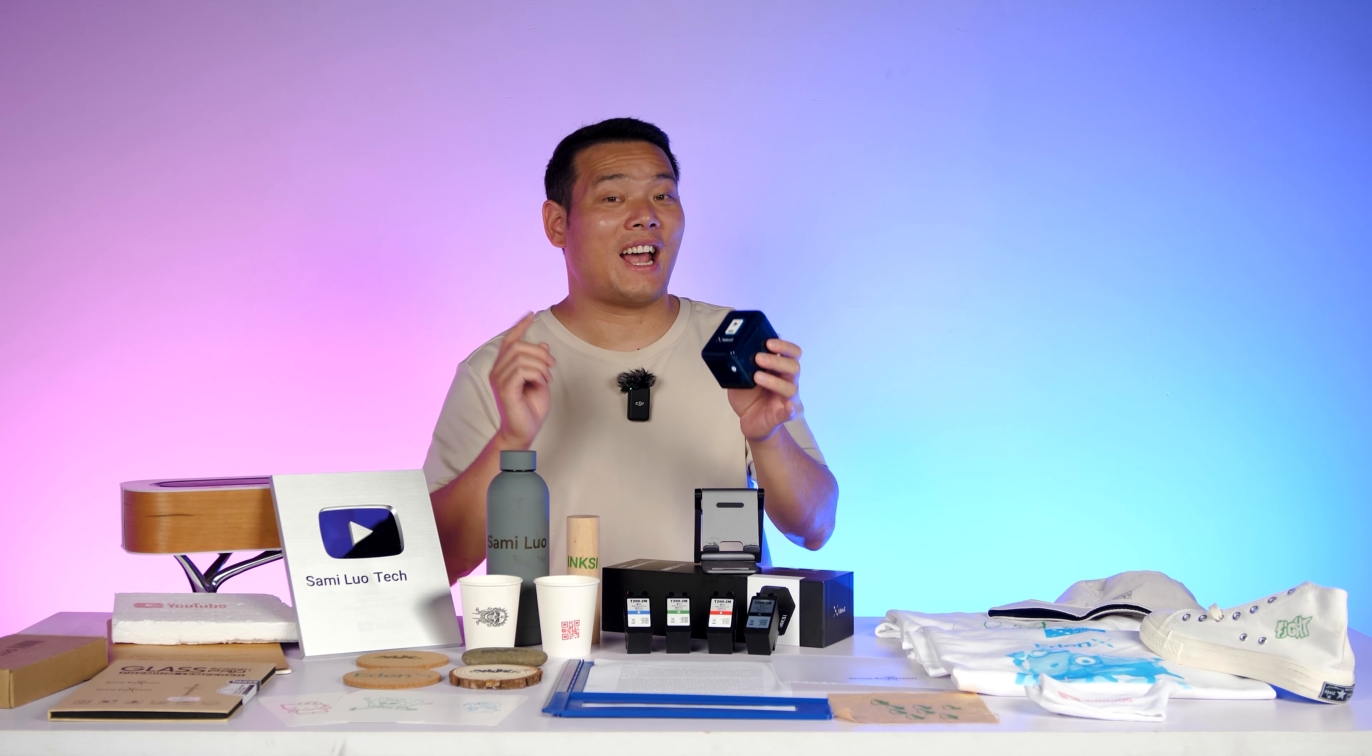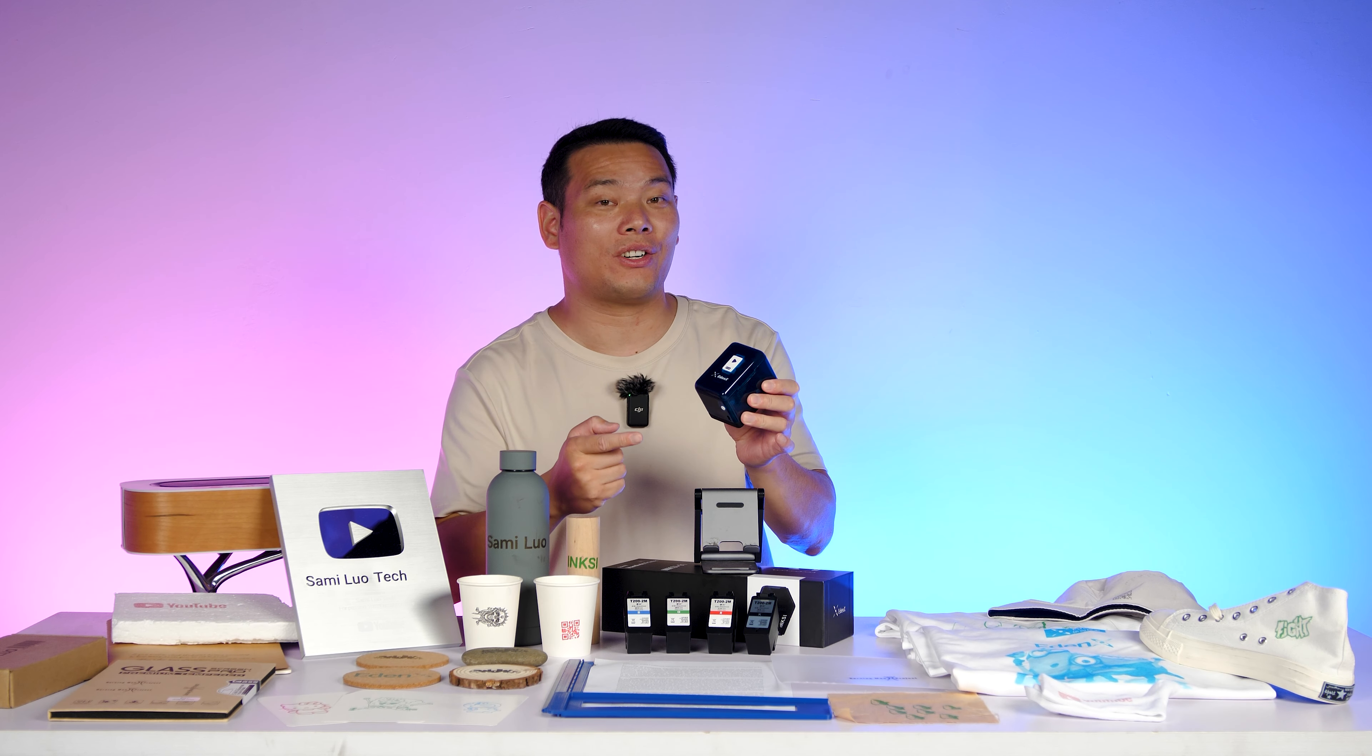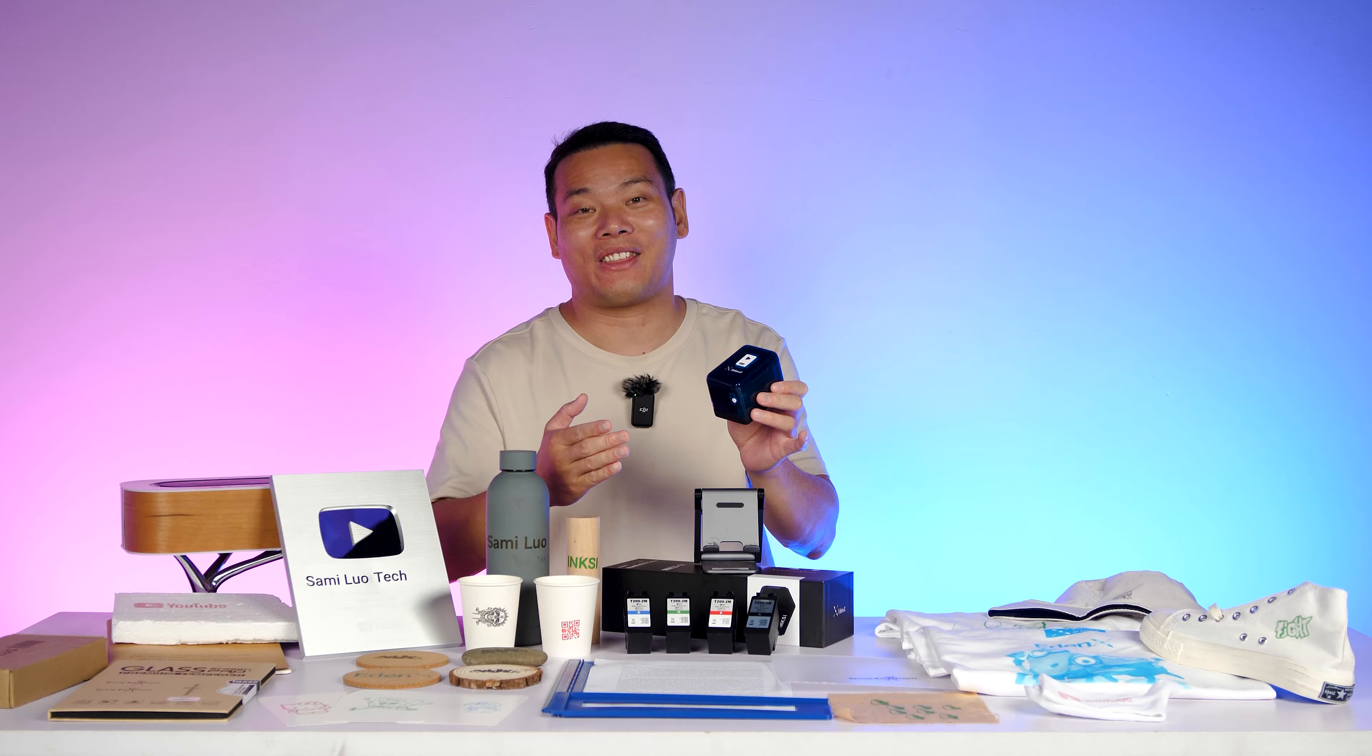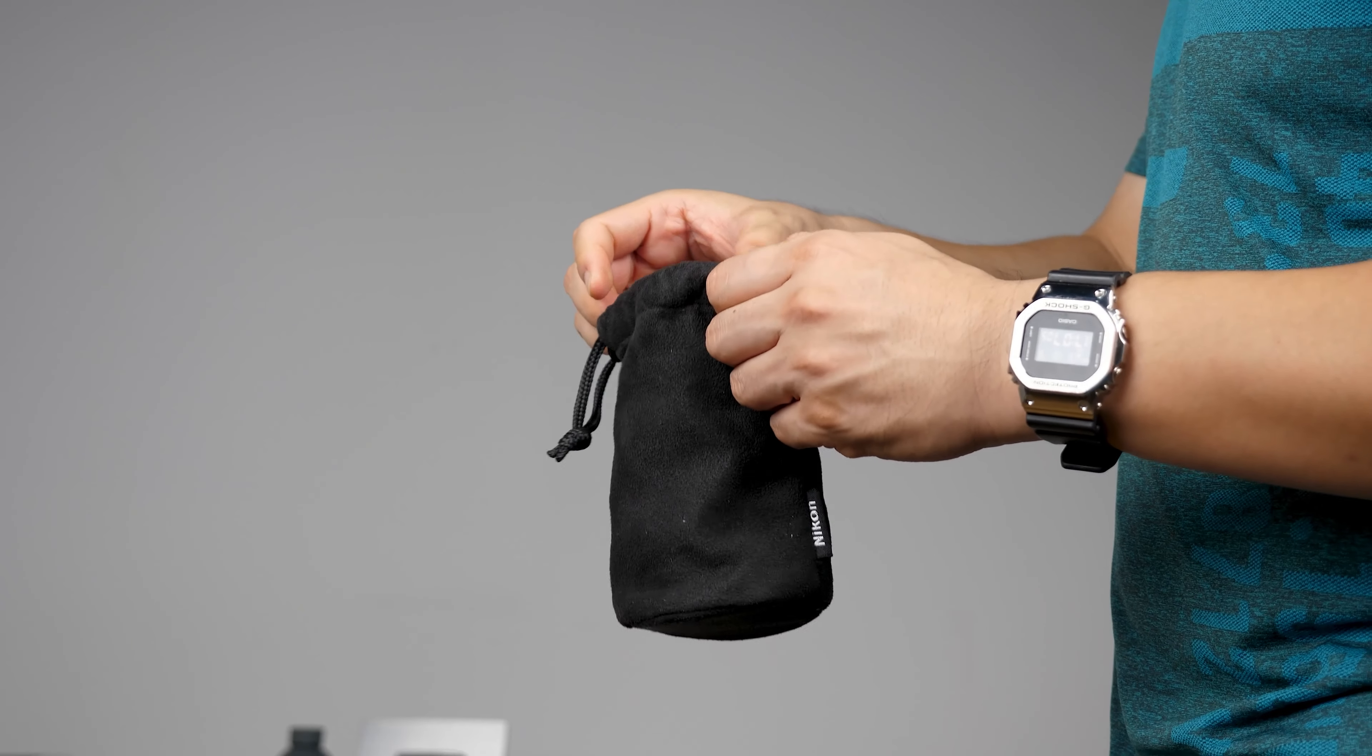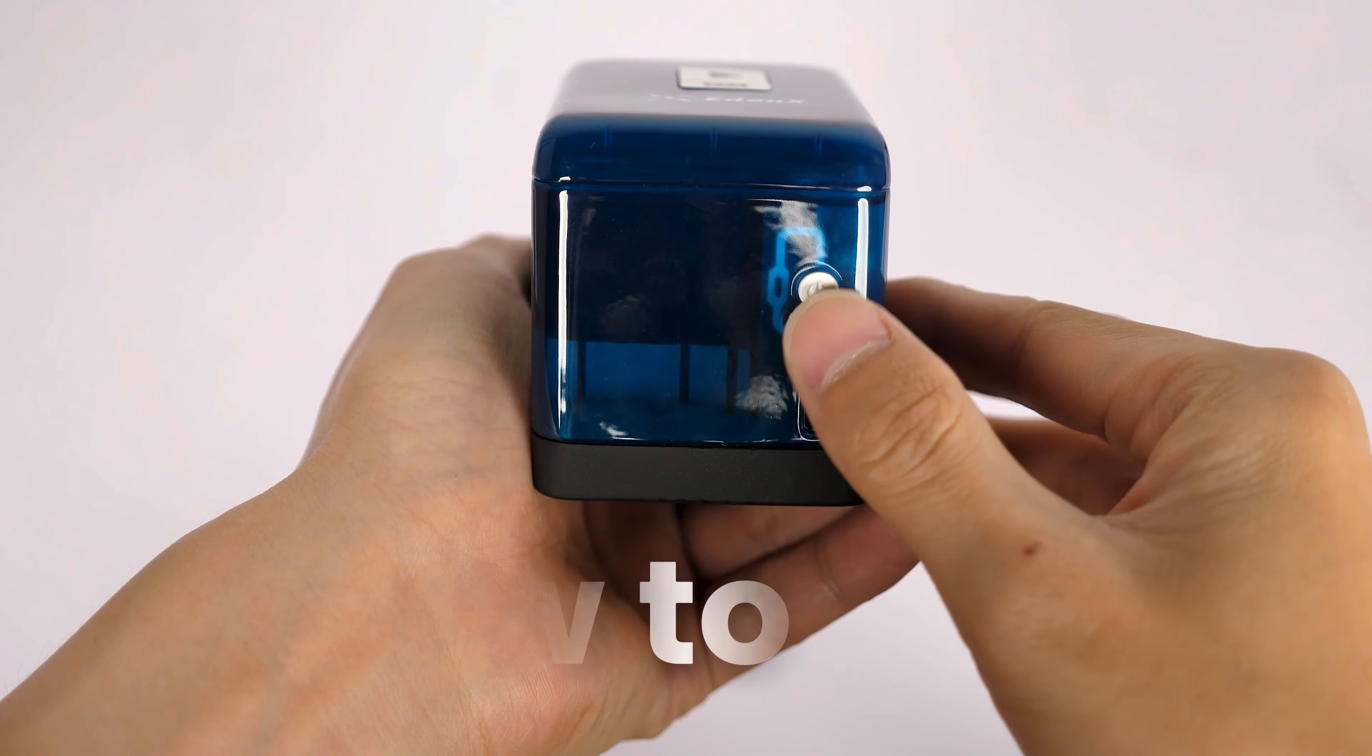Anyway, that's the ANX-01 handheld printer. It's so compact that you can literally put it in your pocket or bag and print on the go.